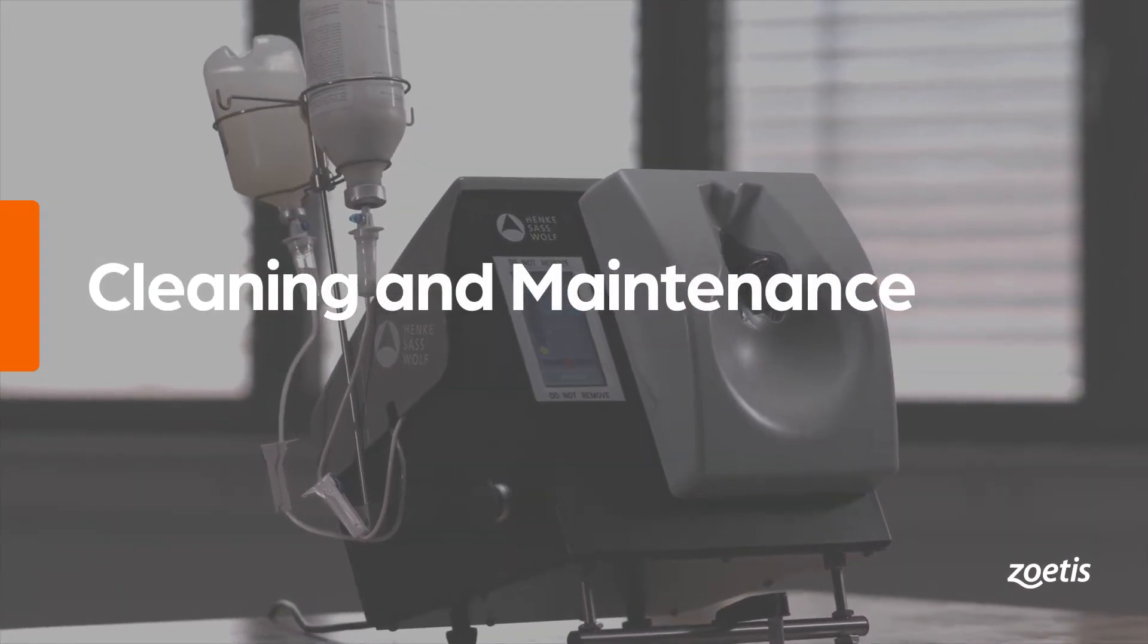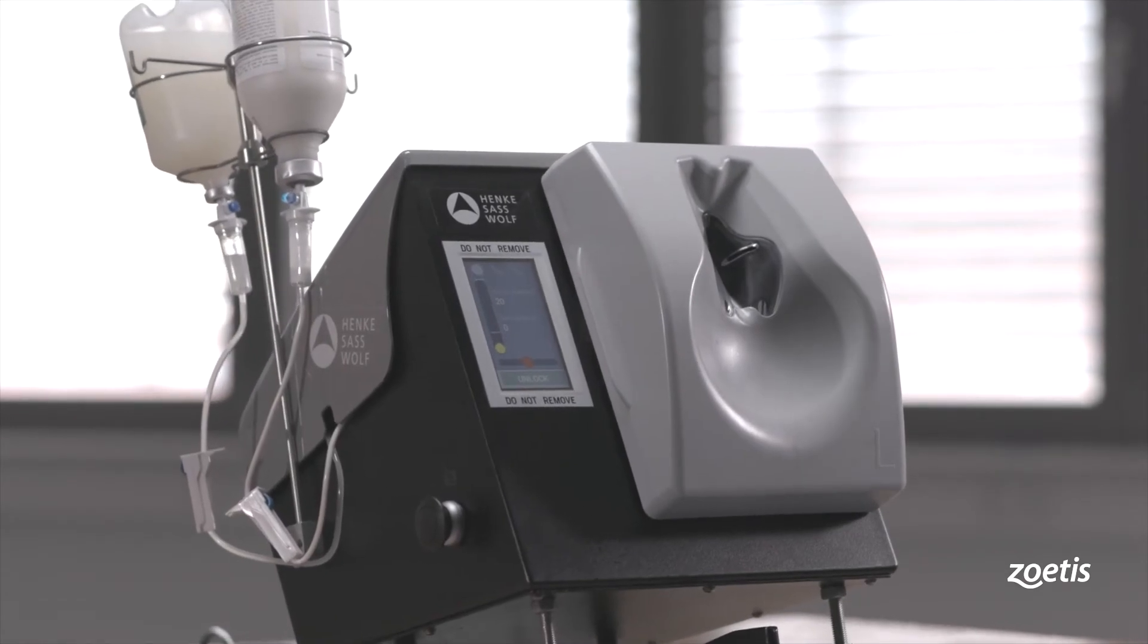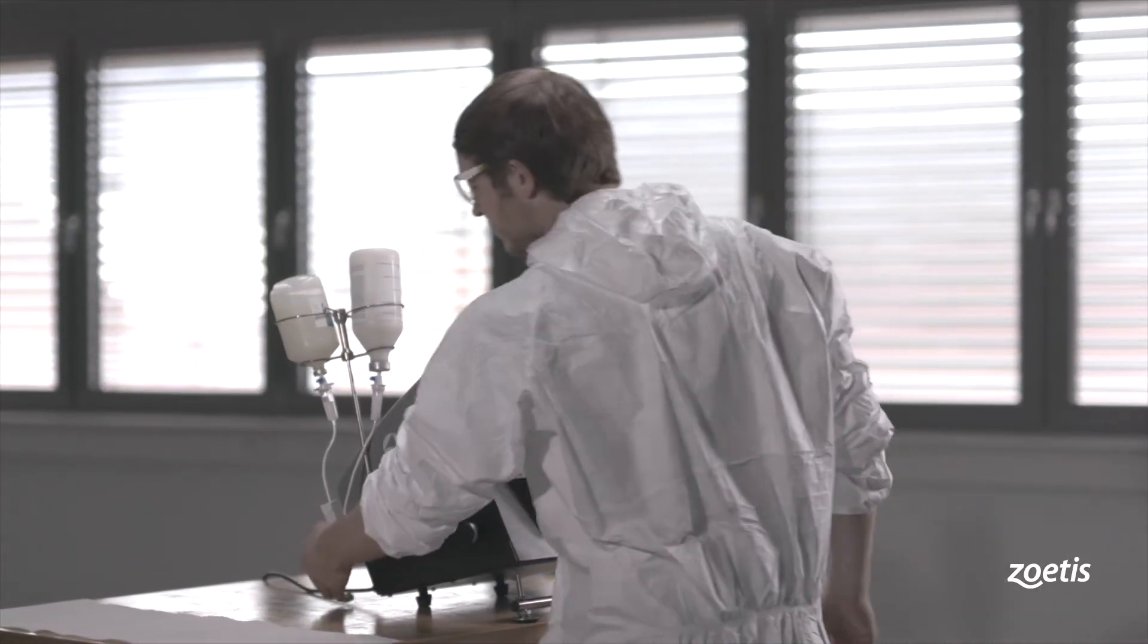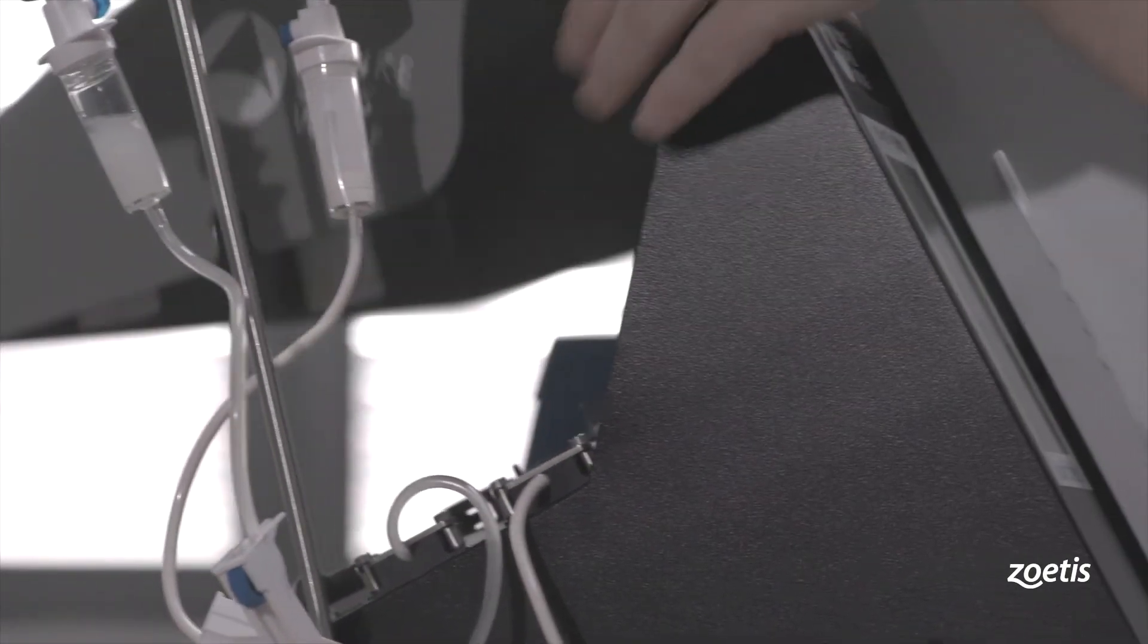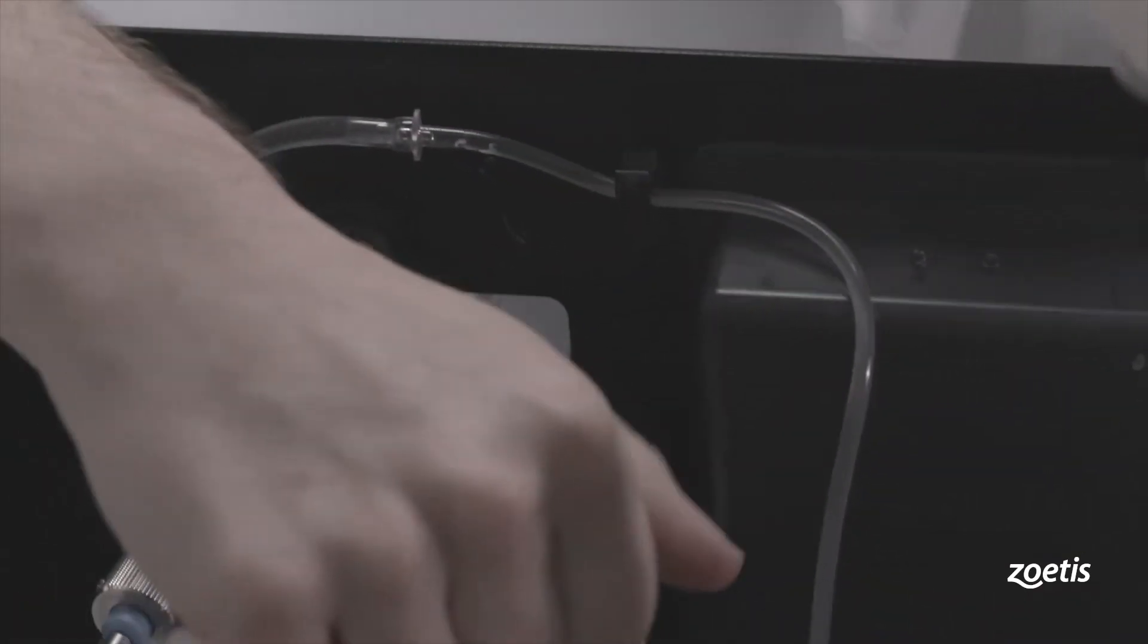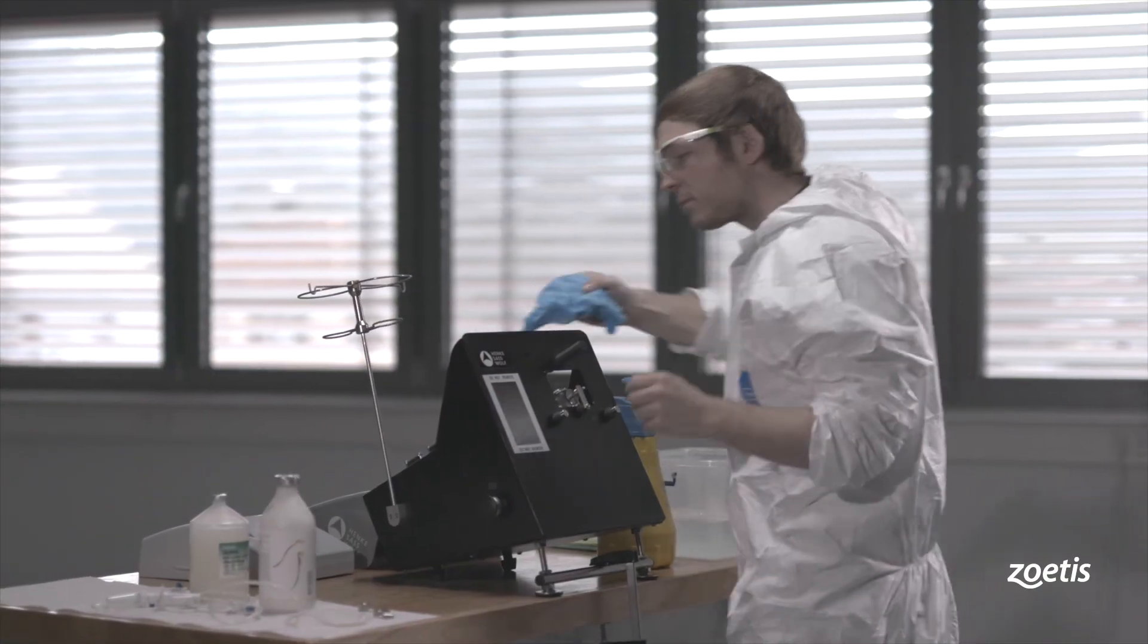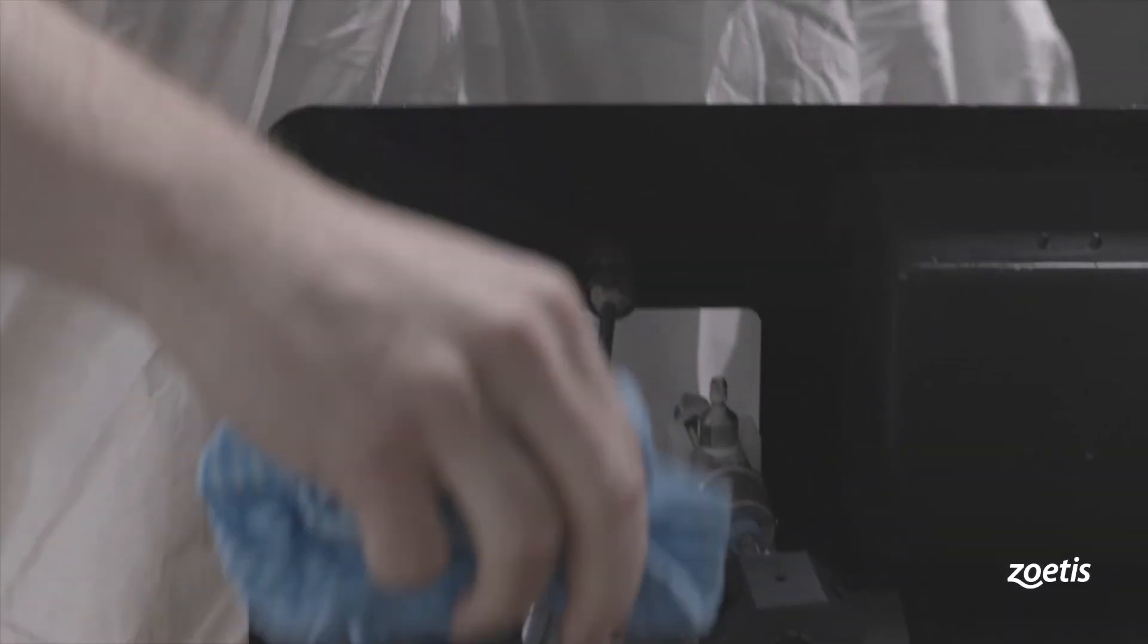After each vaccination session, clean all external parts of the device with mild soap or detergent. The device is designed to be splash-proof. Turn off the double breast vaccinator, disconnect the device from the power supply, separate the upper closure from the device, close and disconnect the vaccine supply, and remove the needles from the syringes. Wipe all surfaces with a mixture of clean water and a mild soap or detergent to remove contaminants.